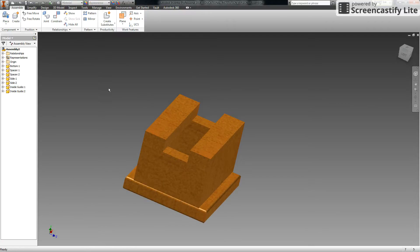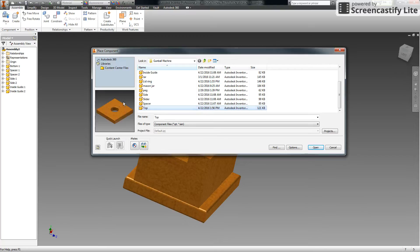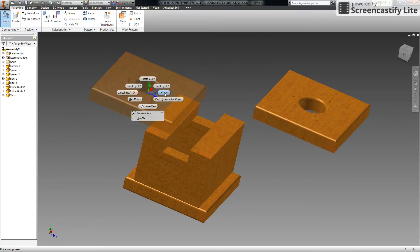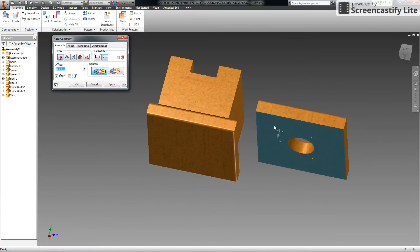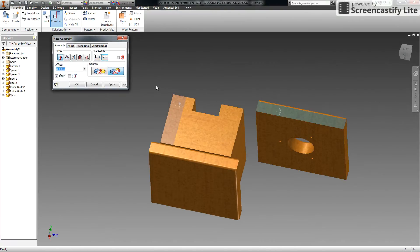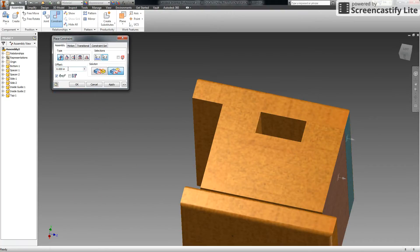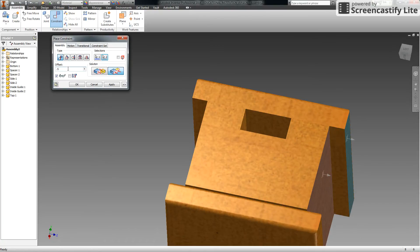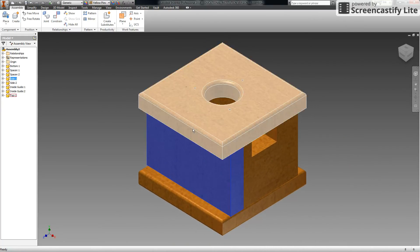We're almost done with the base. Go to Place and put the top on the base — place one top and select OK. Use Mate with type and solution both set to Mate. Glue the top, rotate down underneath, and click Apply. Then flush the outside edges and click Apply. Flush the remaining side with a half-inch offset — set the offset to 0.5 before clicking Apply. If you go to the Home view, the base is all intact and ready for other components. Make sure to save intermittently and save this appropriately.